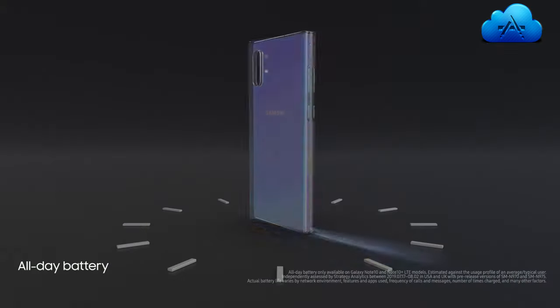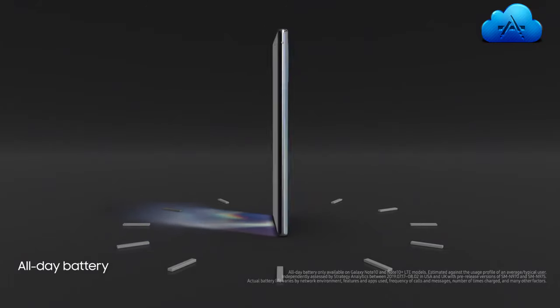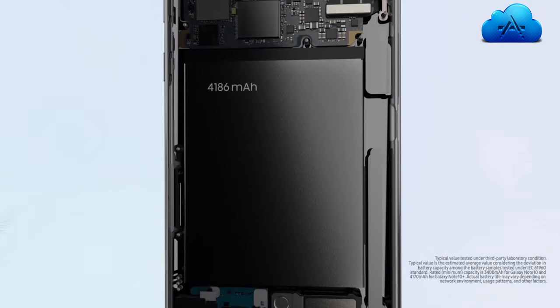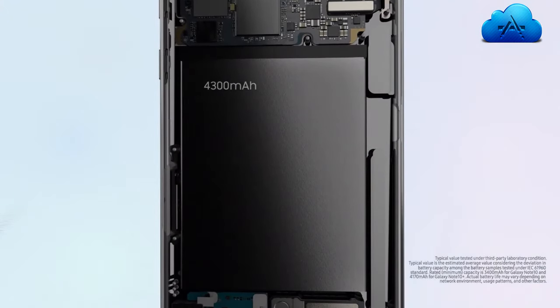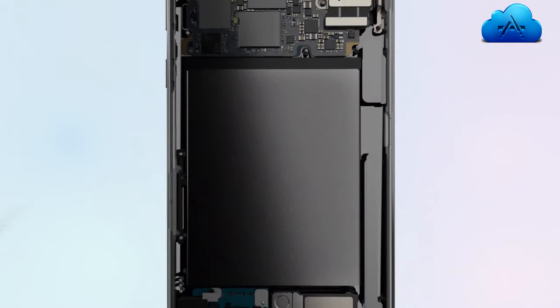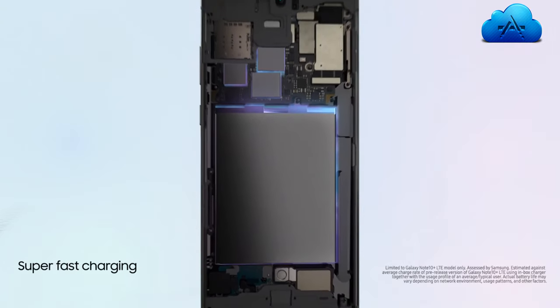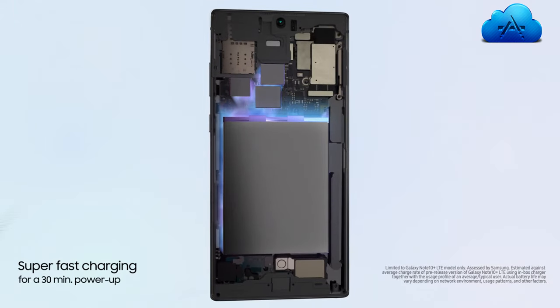Cutting-edge battery intelligence ensures our 4,300 mAh battery outlasts your day. And if you need a boost, super-fast charging gives you all-day power from a 30-minute charge.